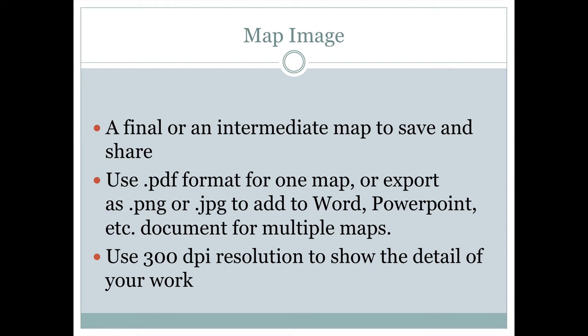When I refer to a map image, I mean an image like a JPEG or PNG file that we'll export from QGIS to show your final results or an intermediate step, so I can see what you've done without having to open the GIS program.